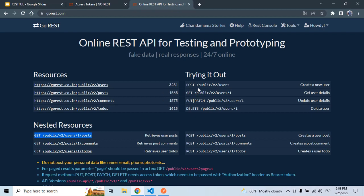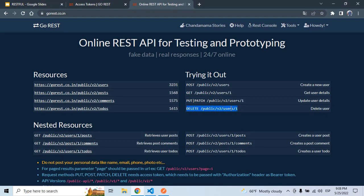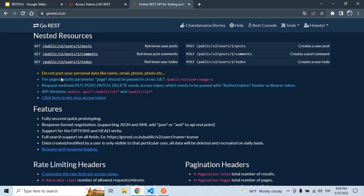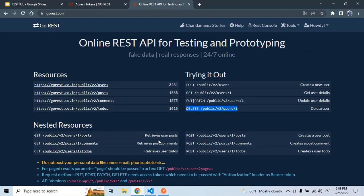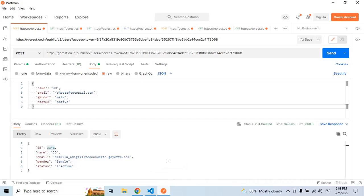So for example, here, if we want to create a new resource, we can call this URL, get a specific user. Here we are updating. Then we can delete. So here are some examples. Here are the methods. So let's go now in Postman.